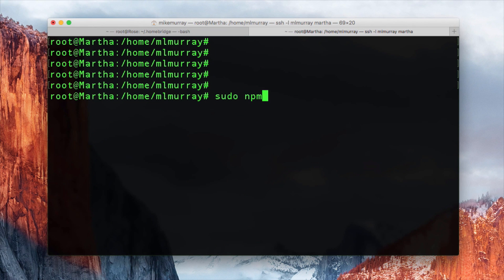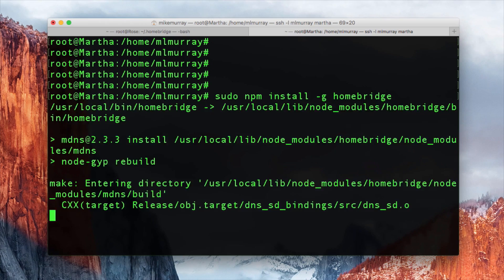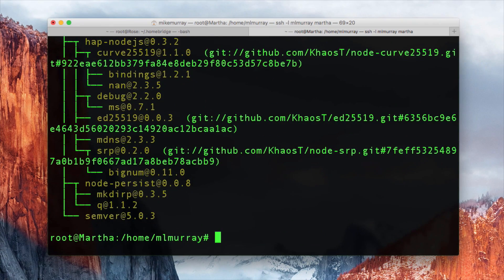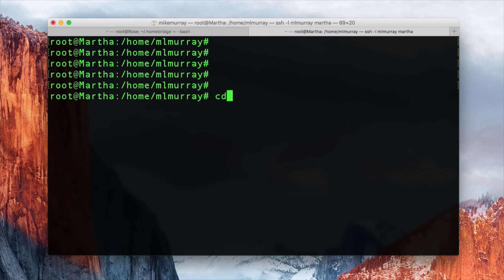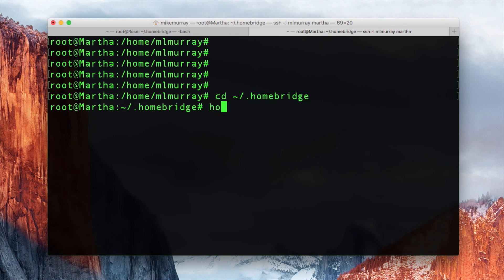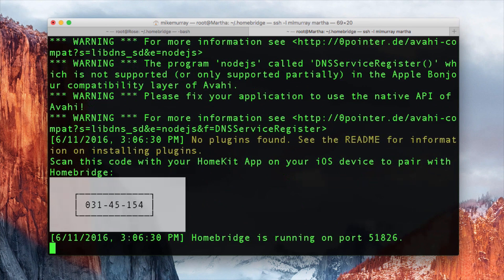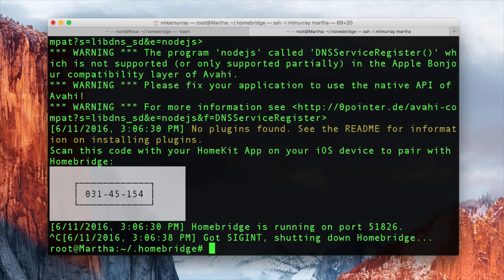Now we'll install HomeBridge using the npm install command. Once everything's installed, you should be able to change to the HomeBridge directory at tilde forward slash dot HomeBridge and then execute HomeBridge. If everything worked correctly, HomeBridge will run and show you the default access code. There's not much we can do at this point since we haven't installed any plugins or the configuration file, so go ahead and hit Control+C to exit.